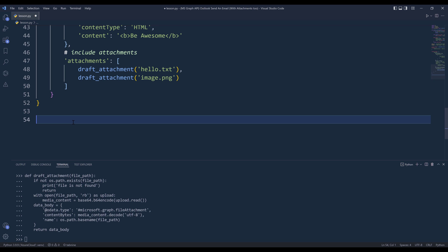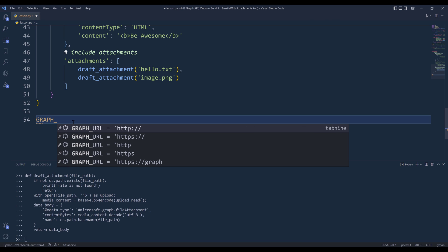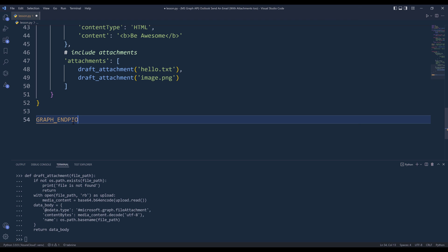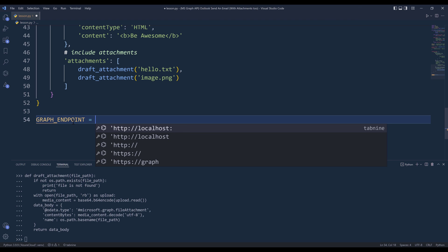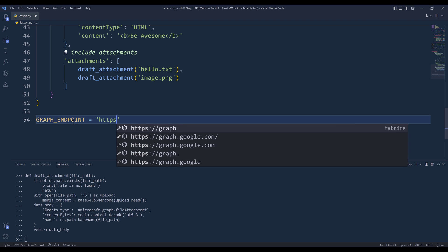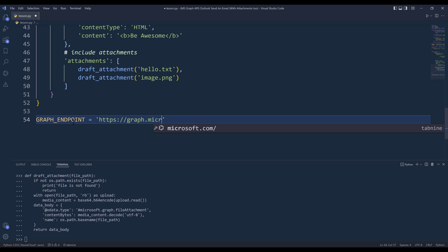Now I've drafted my request body. The only thing left to do is to send the POST request. But first, we need to figure out the Graph API endpoint. I'll create a variable called graph_endpoint. The endpoint URL is going to be https://graph.microsoft.com followed by the API version, and it's going to be v1.0.